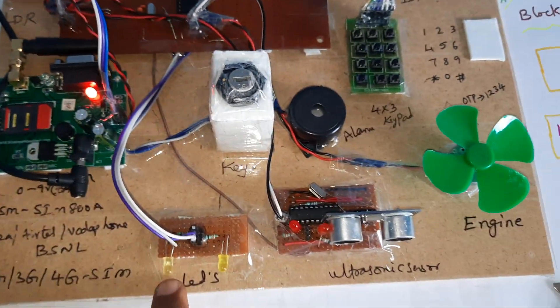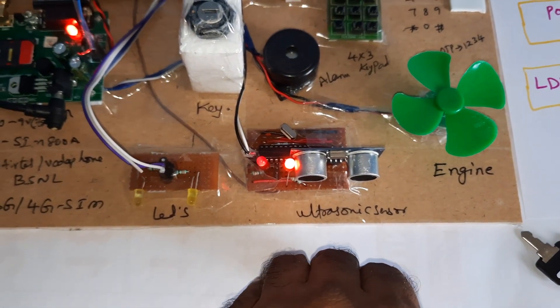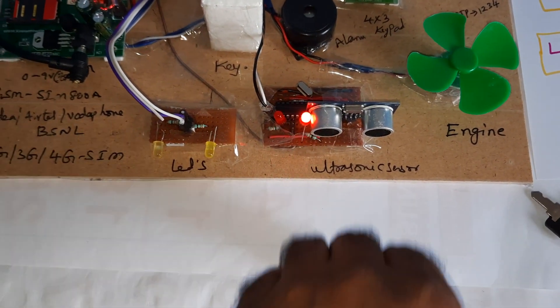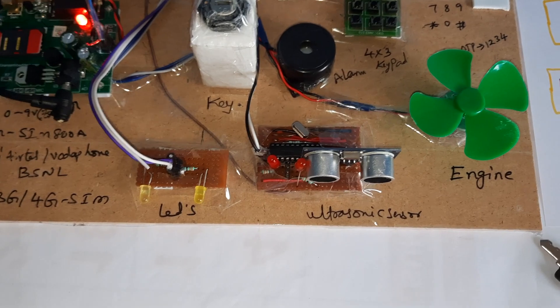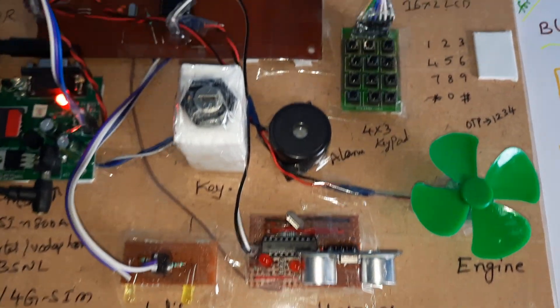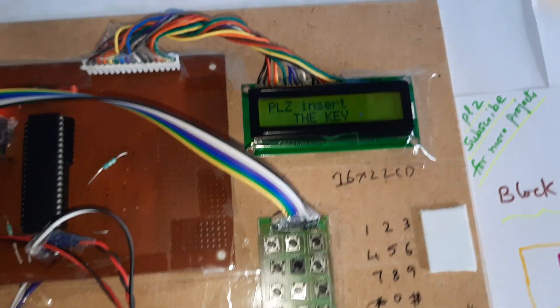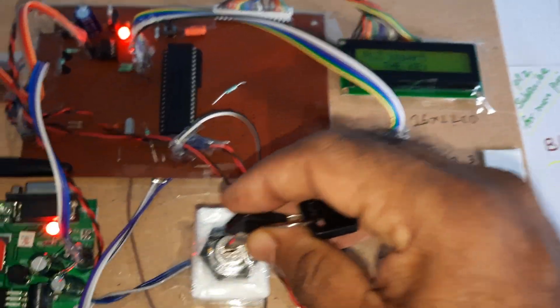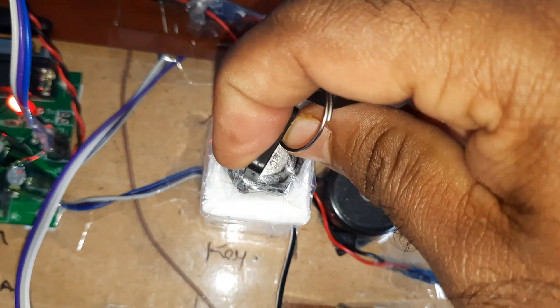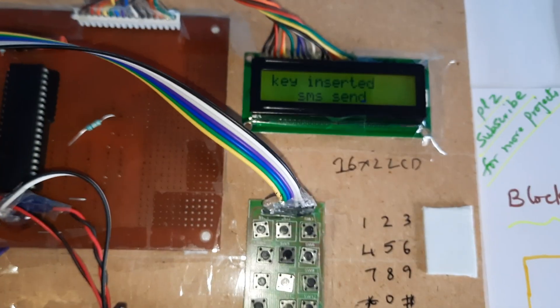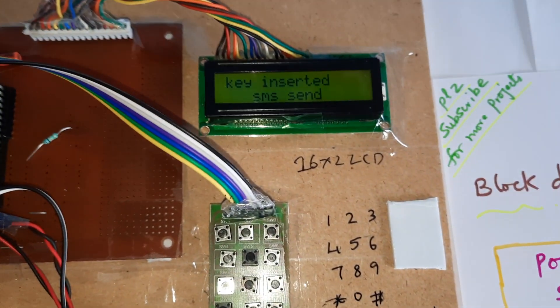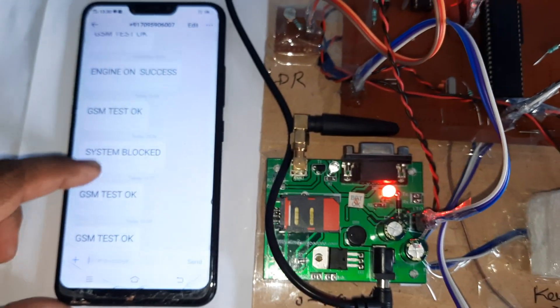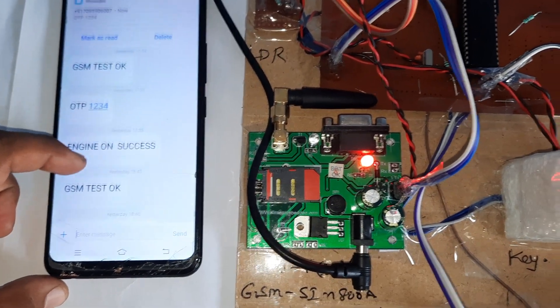Ultrasonic distance measurement module - when the ultrasonic distance is near, the distance LED should be on. For far distance, LED should be off. Okay, then please insert the key. There is a key. Key inserted, sending SMS. It will send the SMS to the predefined mobile number with OTP.